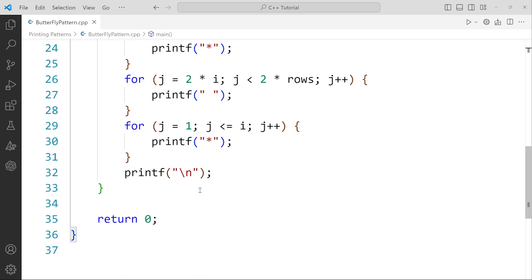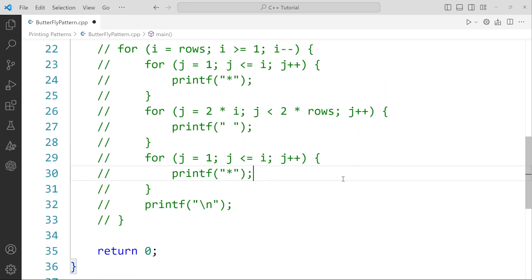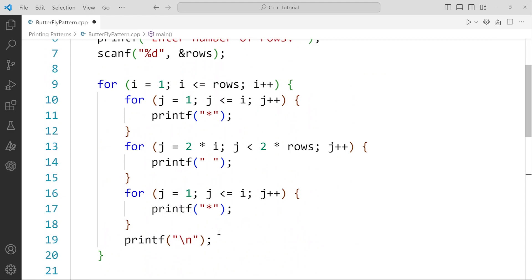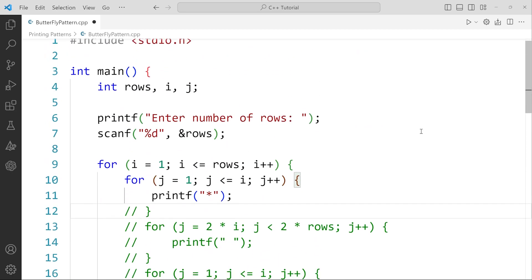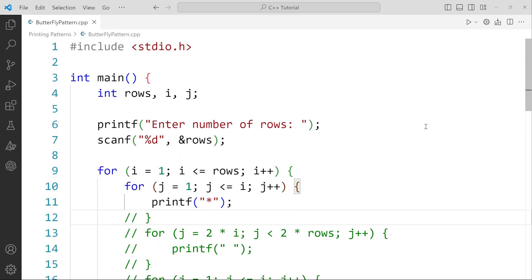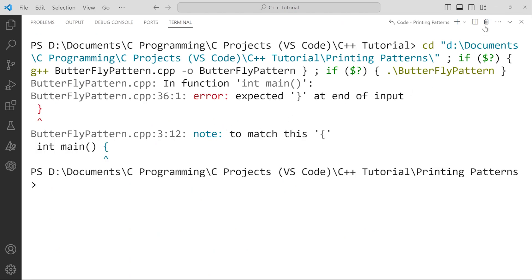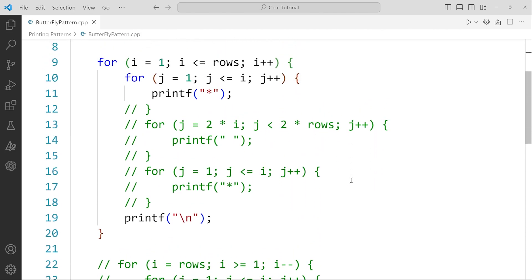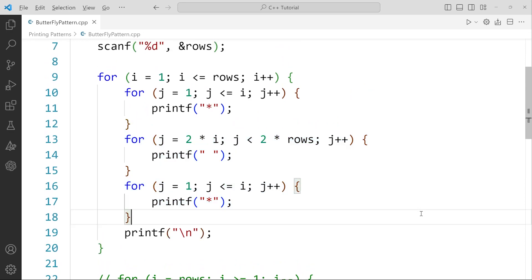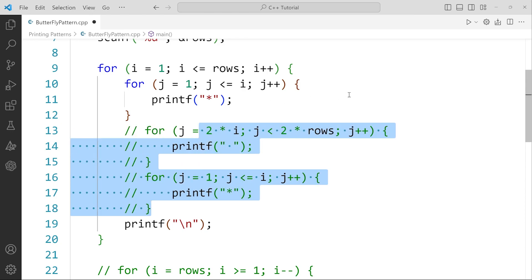First let me comment out all the things which are not needed as of now, otherwise it'll confuse you. One by one, slowly, I'll explain all the rest of the code. I'll comment only that part which is needed to execute the code. I'll save it, let's run this and check if it's working. Yeah, there is some error — let us solve this error first. Let us run this code again — yeah, this works fine.